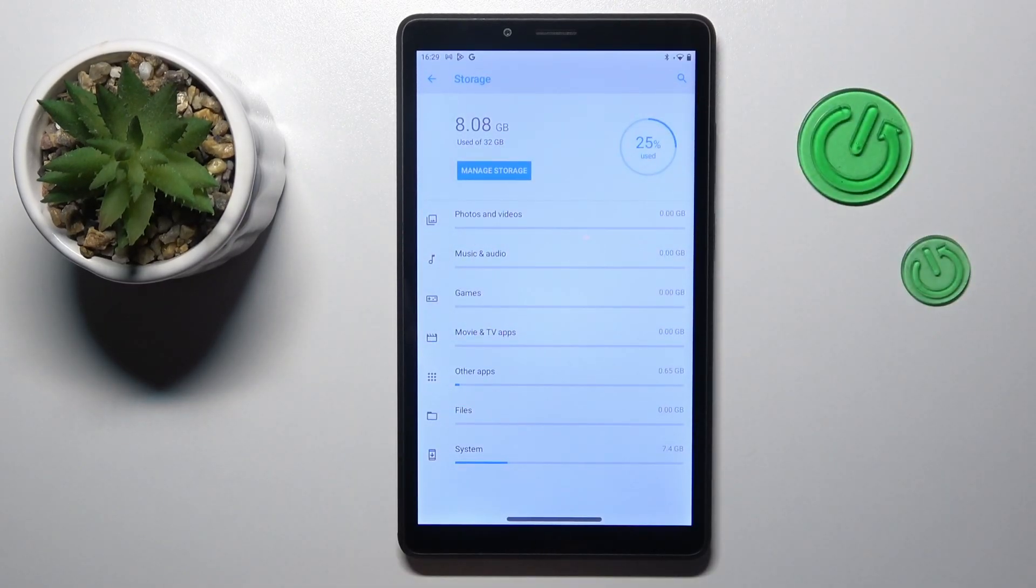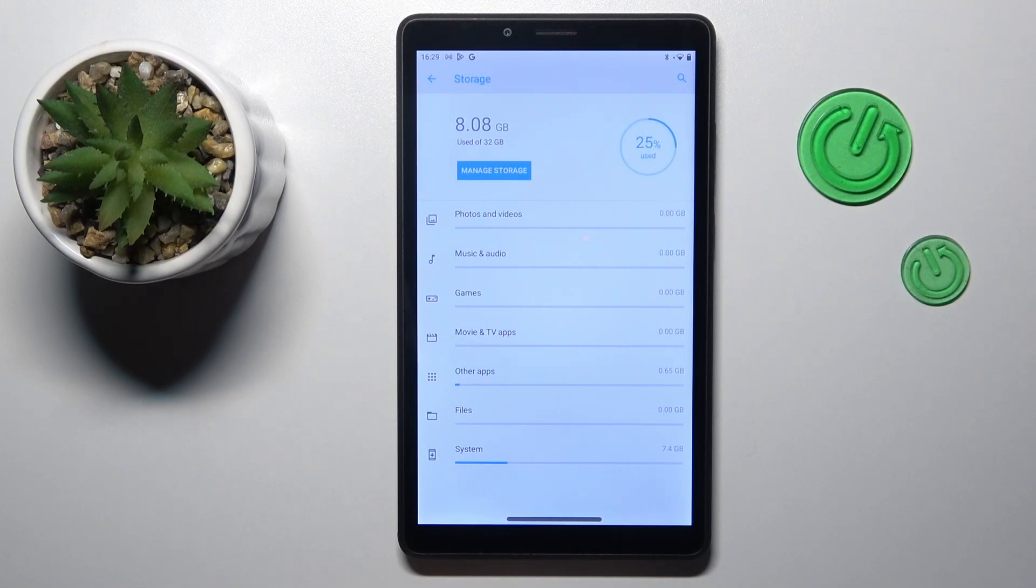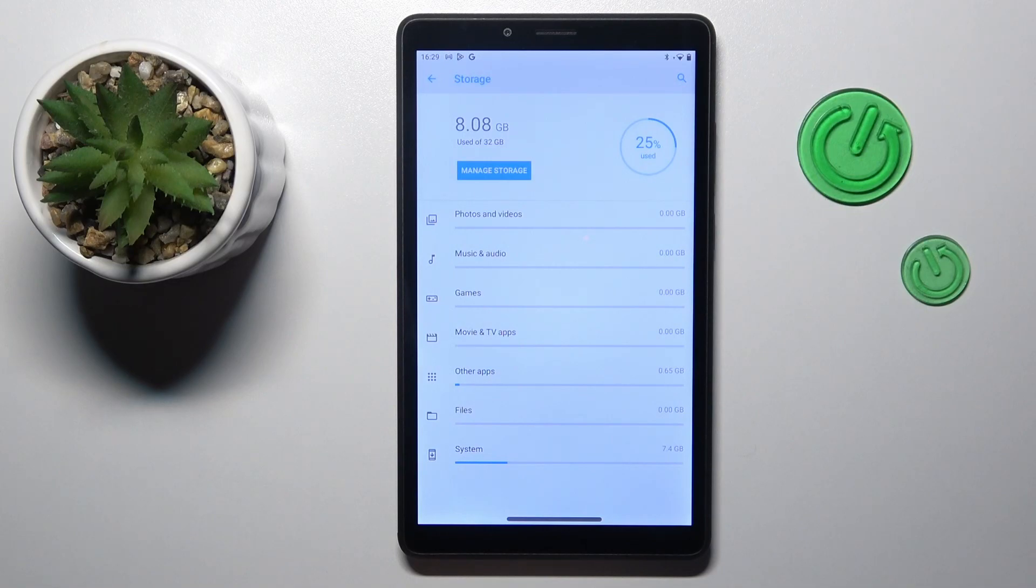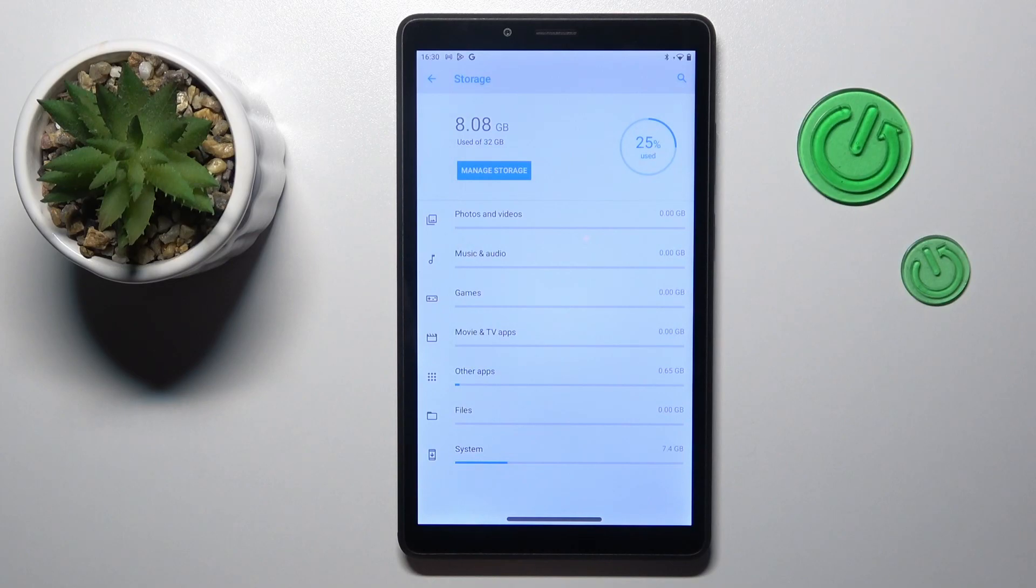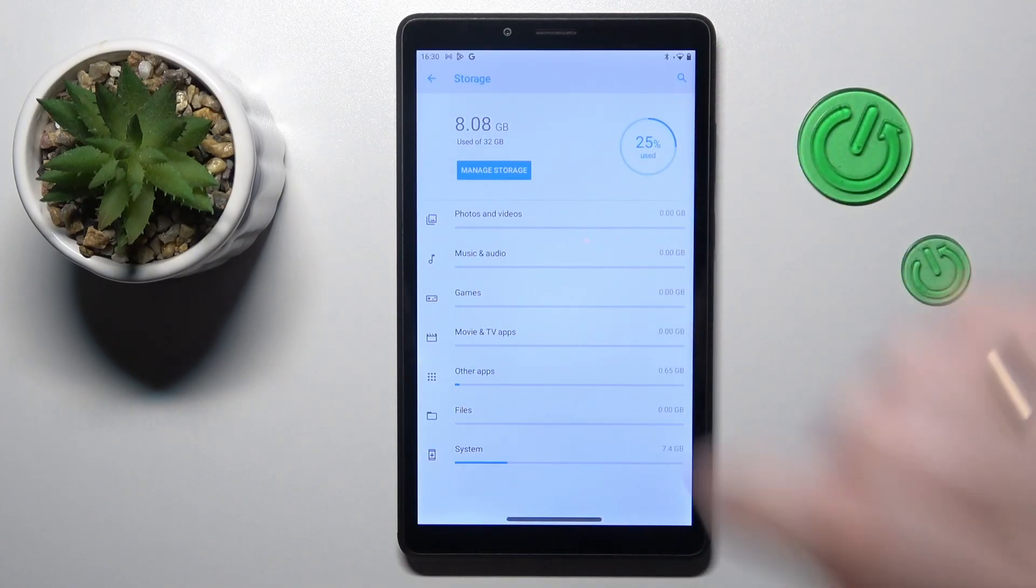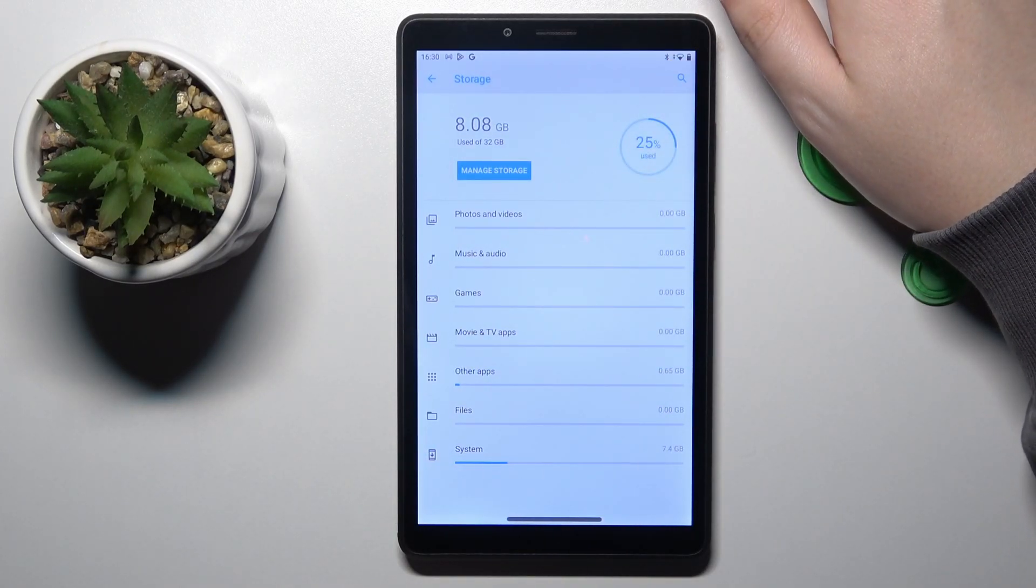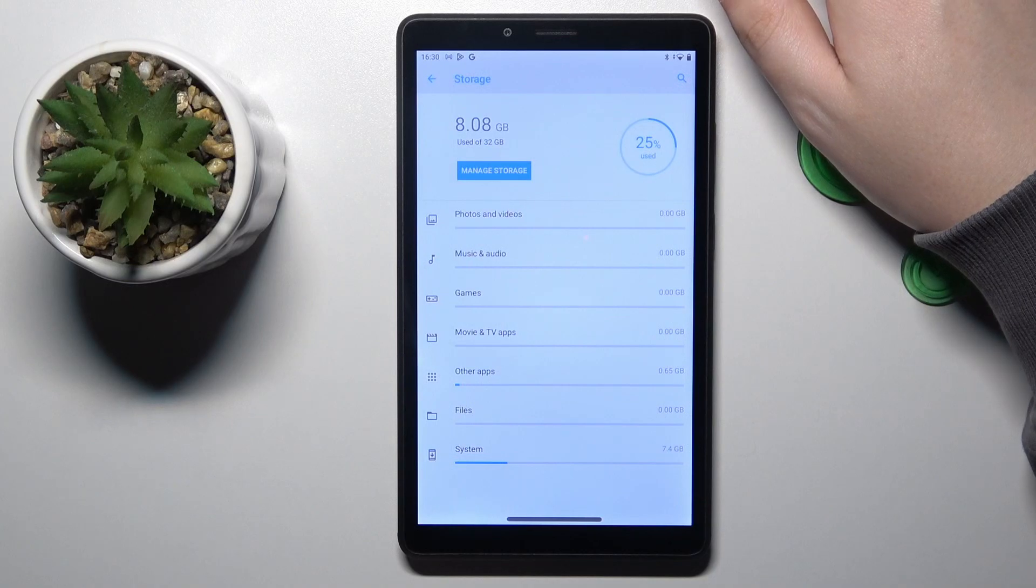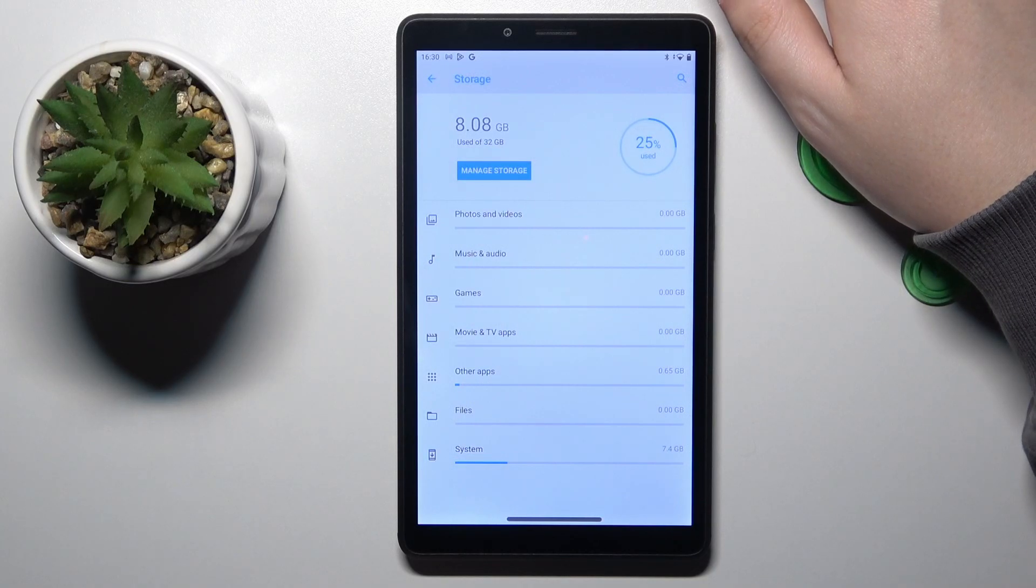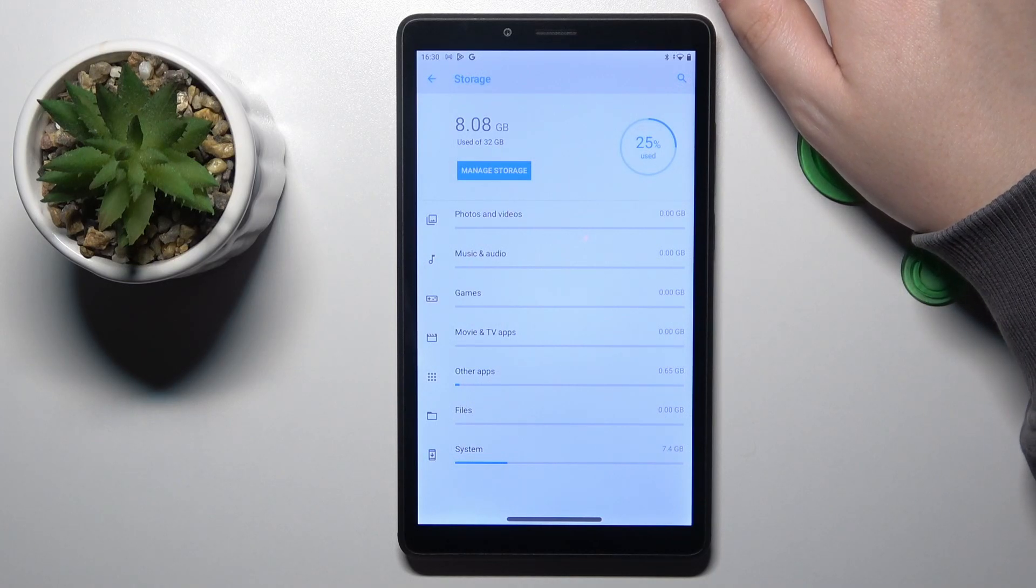So in my case, to sum up, I have a total amount of storage of 32 gigabytes and currently I'm using only 8 gigabytes of it. Thus my storage is occupied by 25 percent.